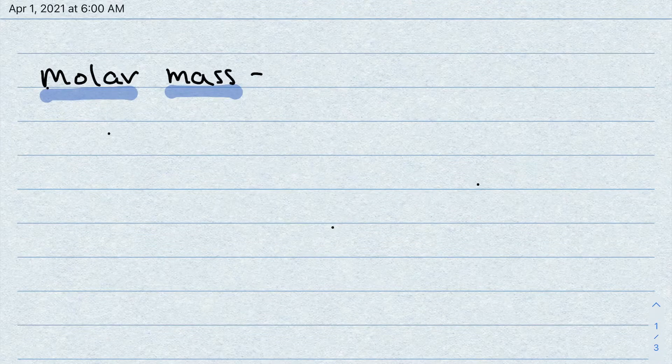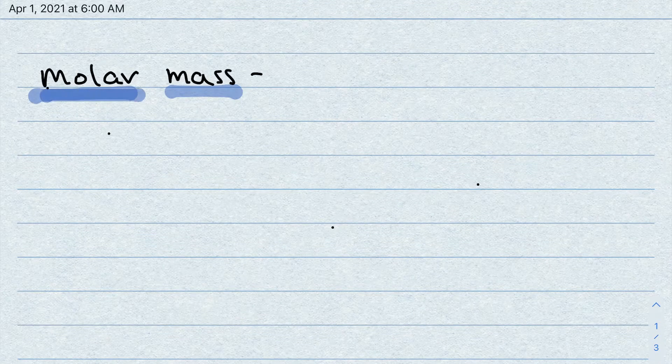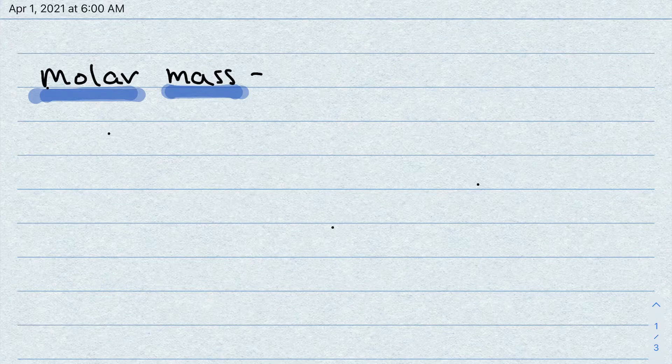All right, today we're going to be talking about molar mass. Obviously that's something to do with mass and something to do with moles. You've already learned about moles, particles, and atoms and how those two intertwine, but today we're going to be talking about molar mass — a more practical way of measuring moles.